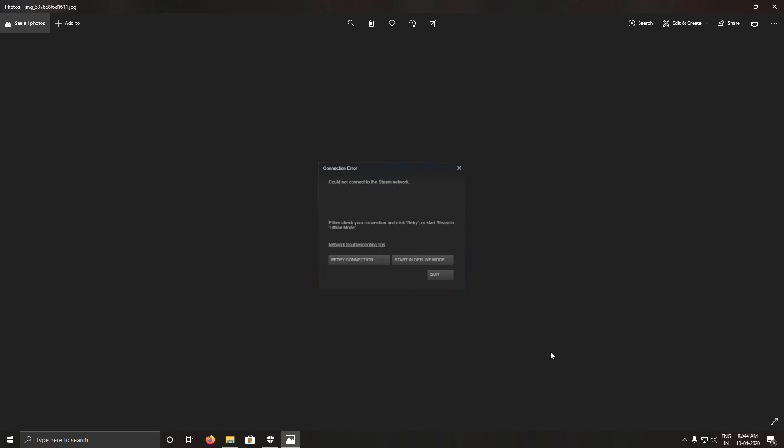Because of your firewall or antivirus, this problem is occurring. If you are using an antivirus alongside Windows Defender, my advice is just turn off your antivirus and try to open Steam. If it works, then voila, you found the problem.